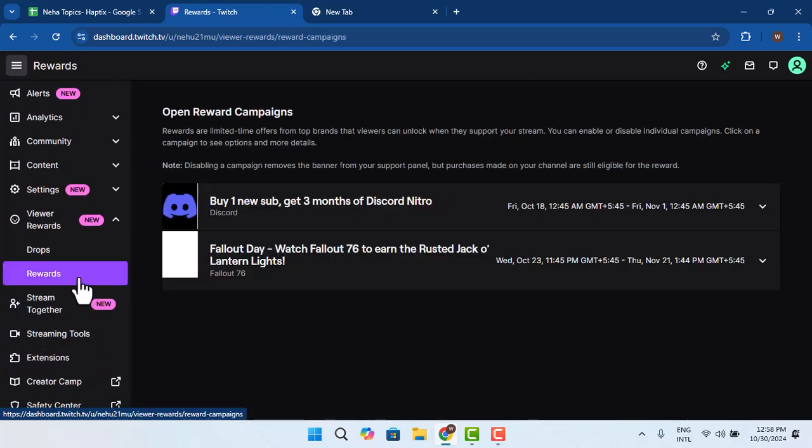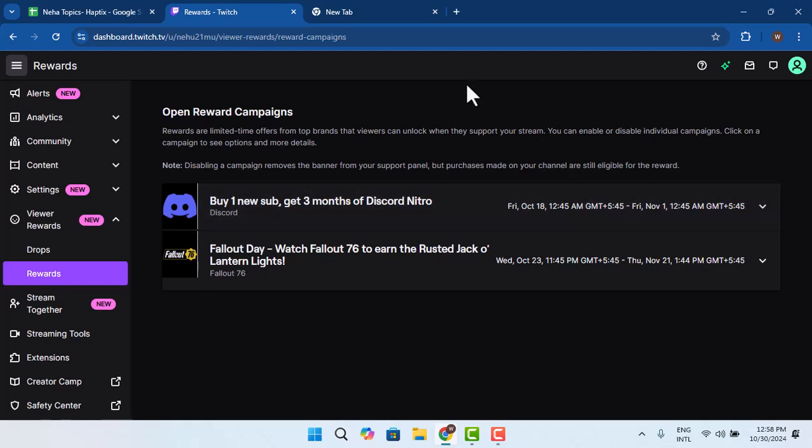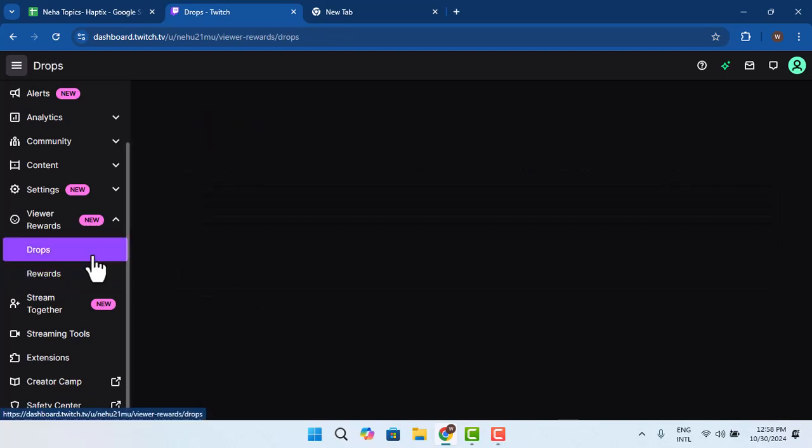Once you go to the Rewards section, you can find out the ways to customize it. You could enable or disable rewards and set limits on your custom rewards. This way you can give channel points in a Twitch account. That's all for this video, I hope it was helpful.